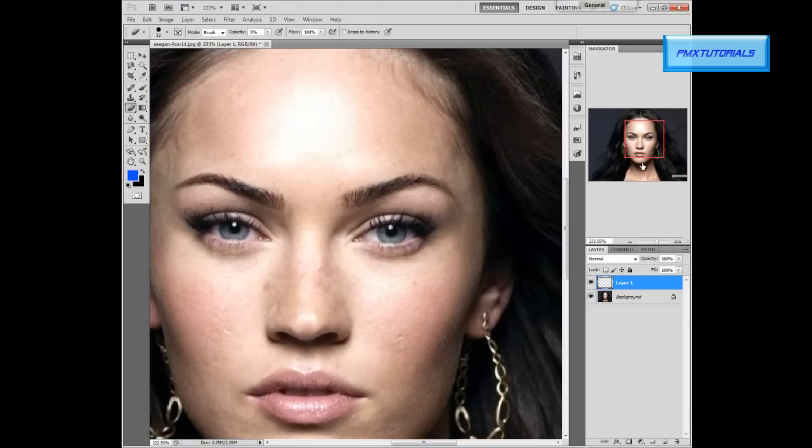We're gonna do only the eyes — well, this part right here, not the eyes exactly, this part right here — the eyelid area.